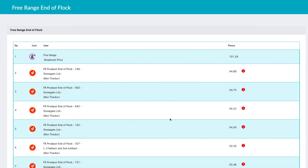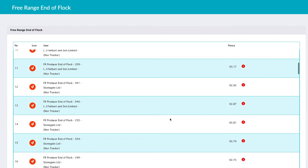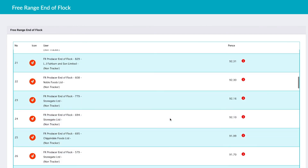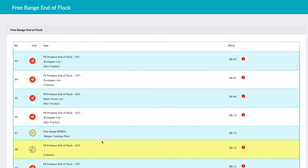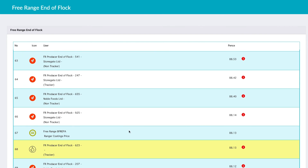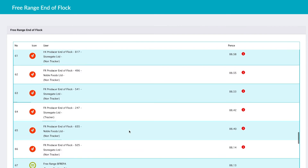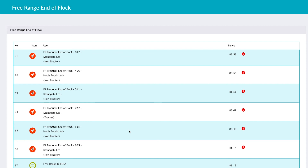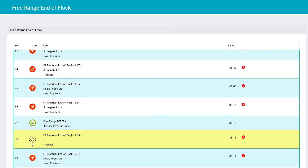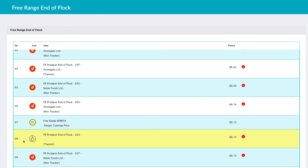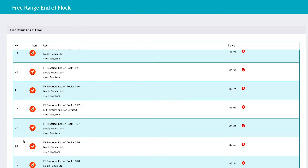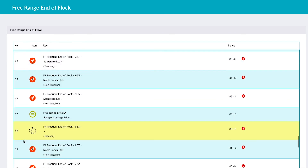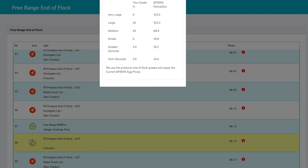Scrolling down the end of flock list, there's quite a lot of data and prices. You can see quite a few people above the Ranger costings price at end of flock — that might be due to bonuses or grades. Just below that is my ranking: I'm number 68 on end of flock compared to 25 on the current egg price list. If you click the red icon on any entry, it gives more information and breaks down the grades with the price paid per dozen.